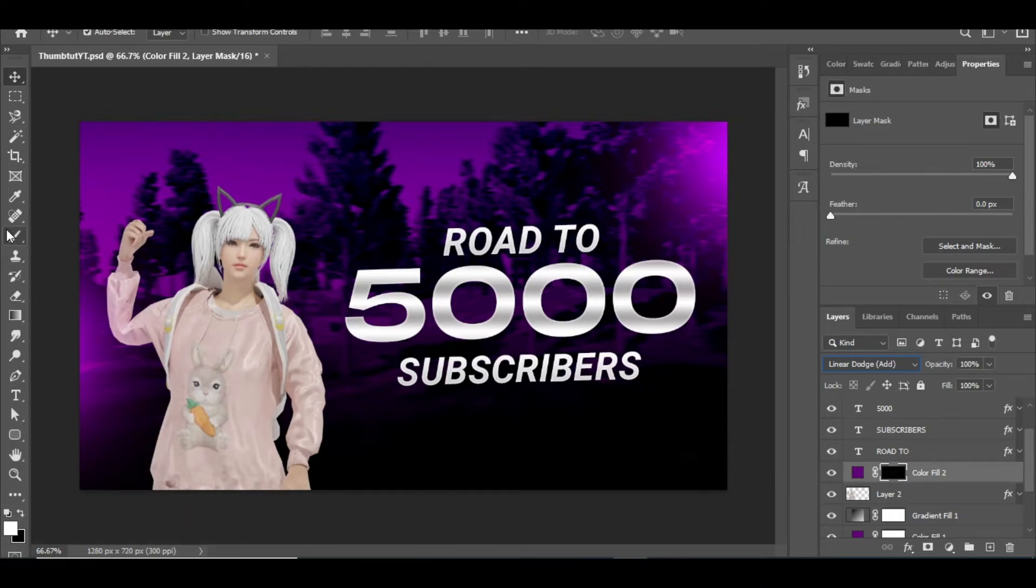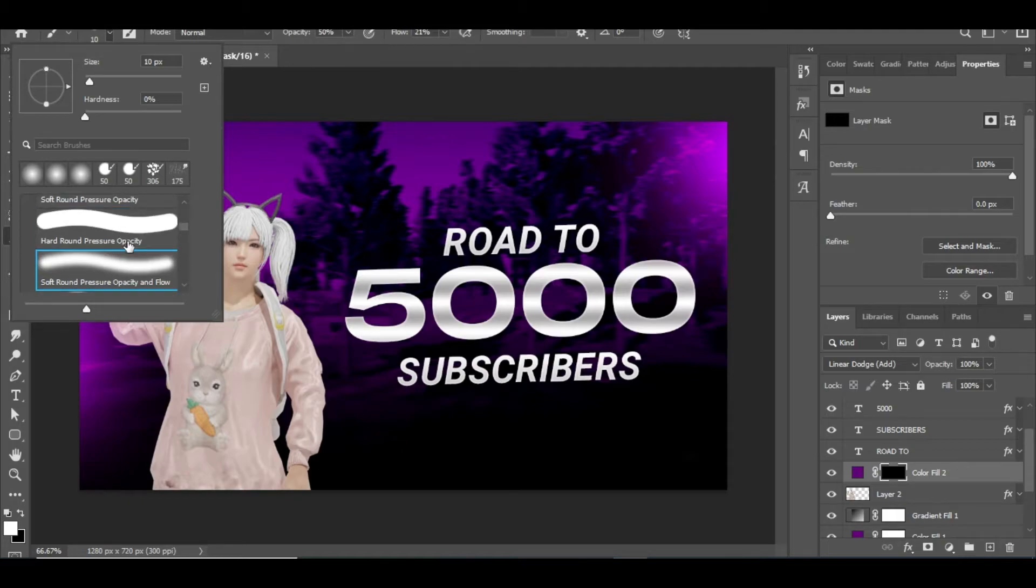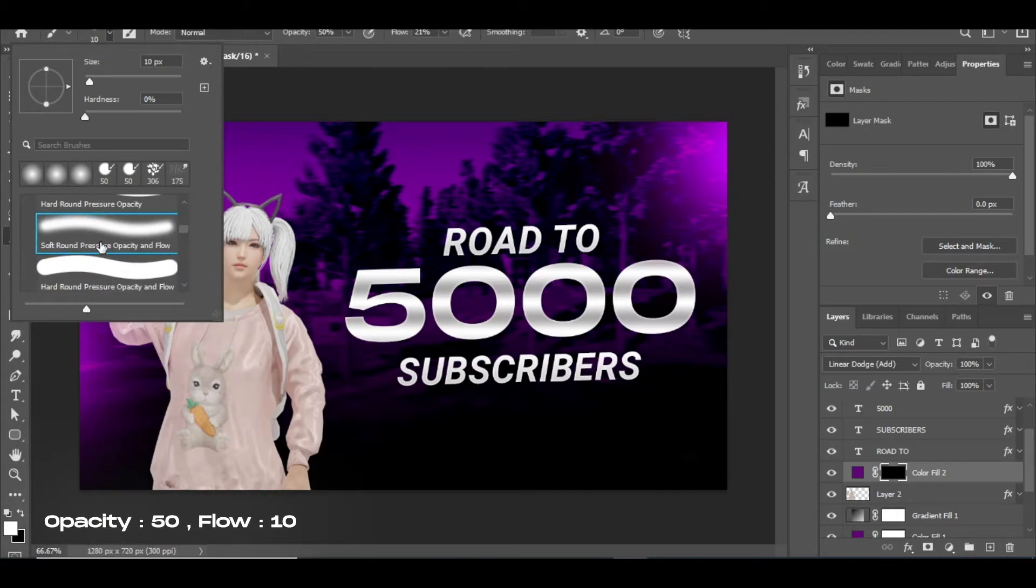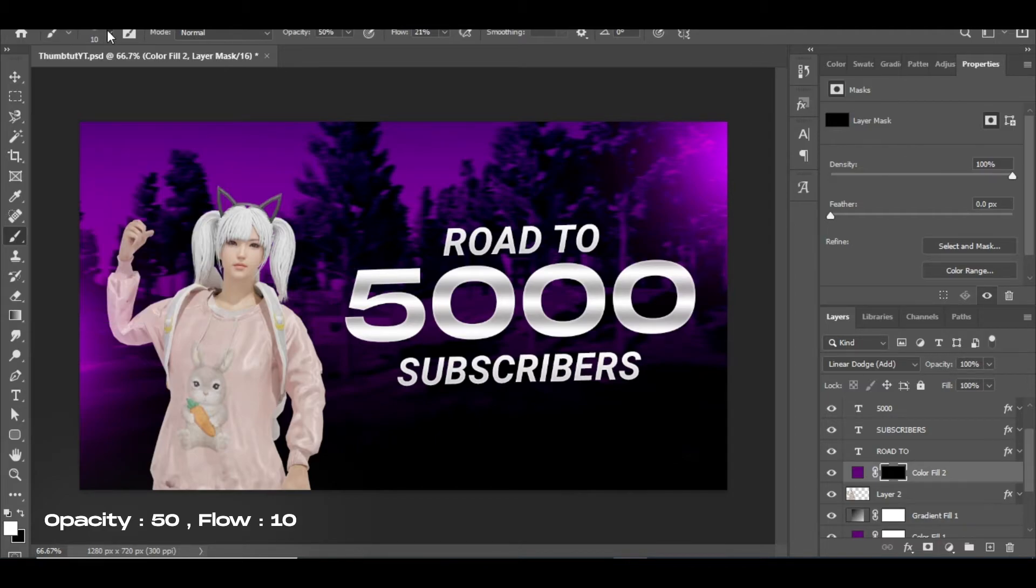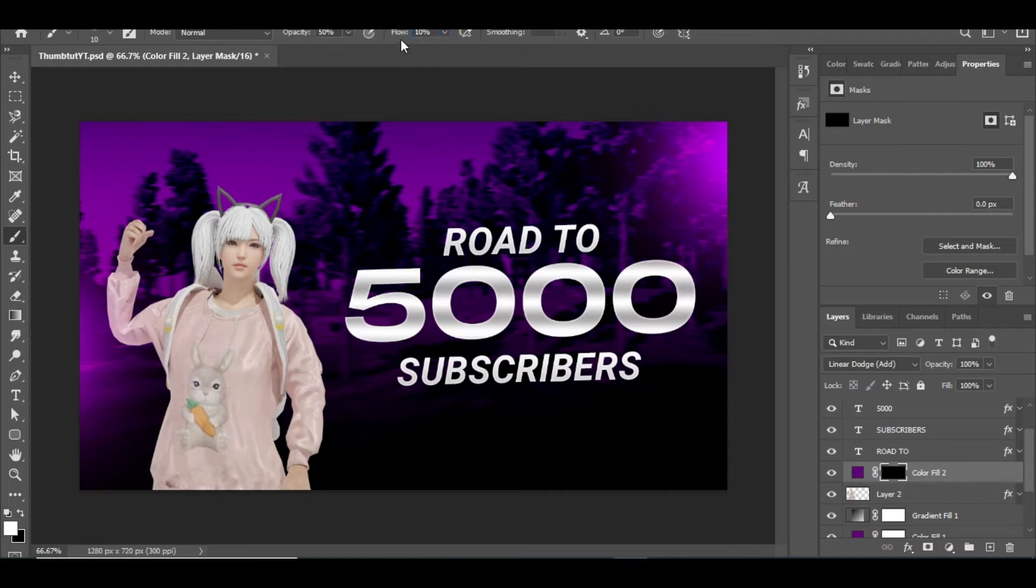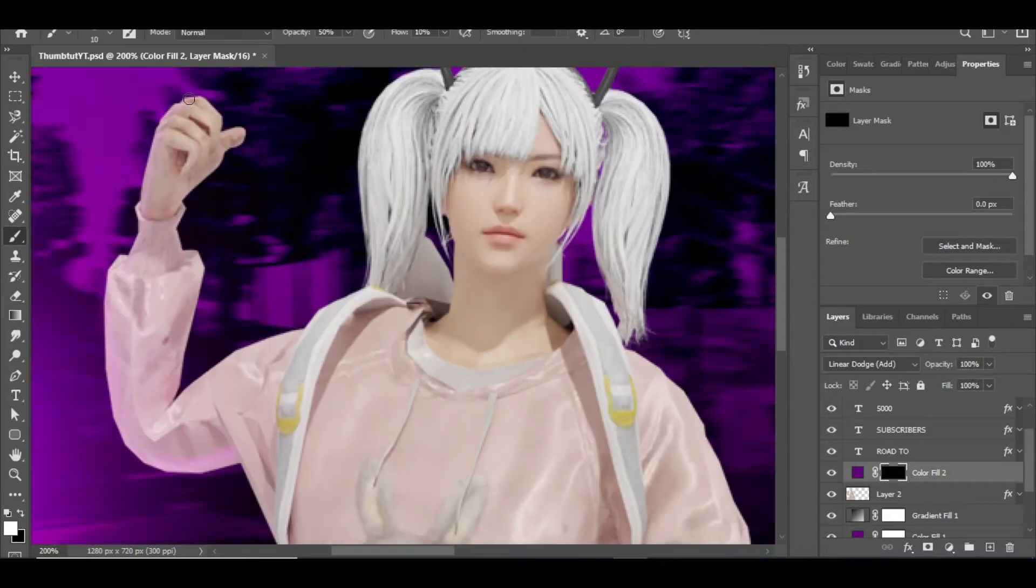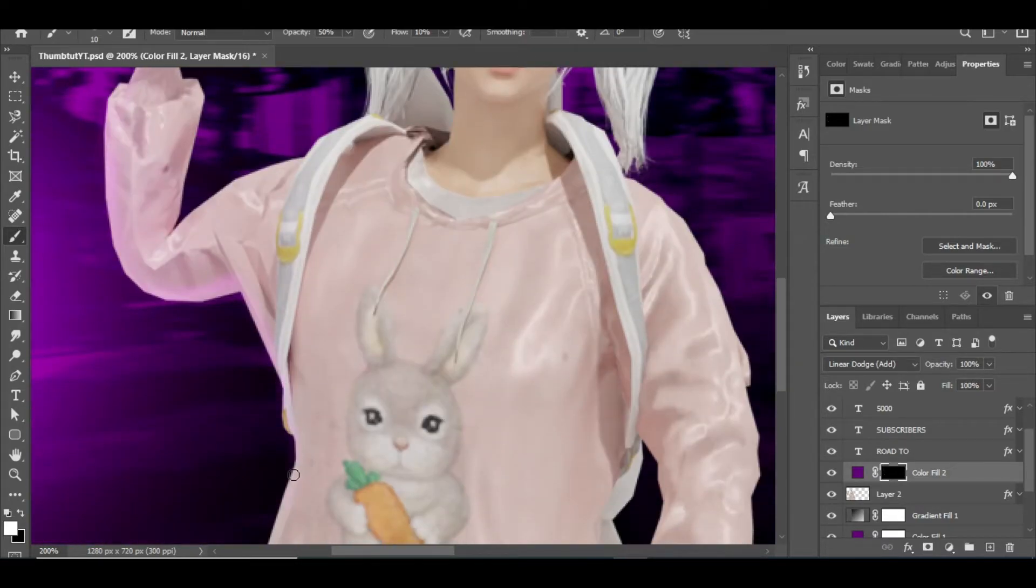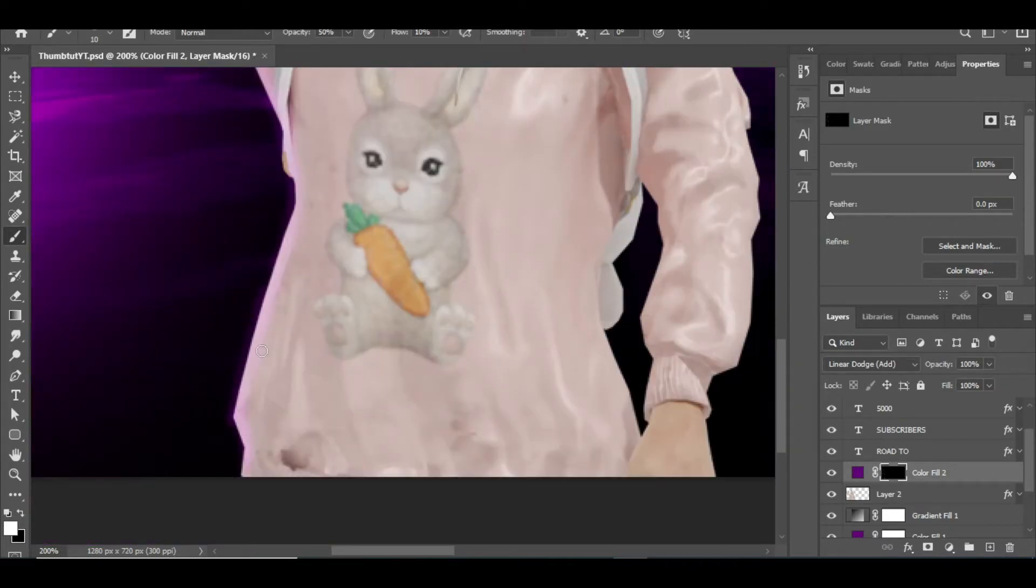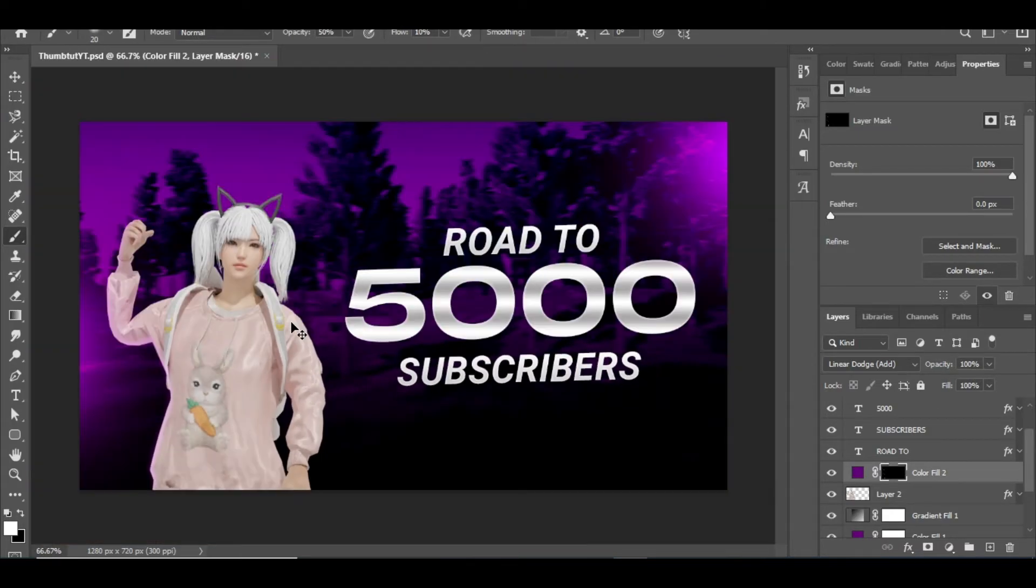Then select the brush tool and choose soft round pressure opacity and flow brush. Then change the brush settings as I do and follow up how I paint over the character. Paint it very softly, you don't need to go hard on it.